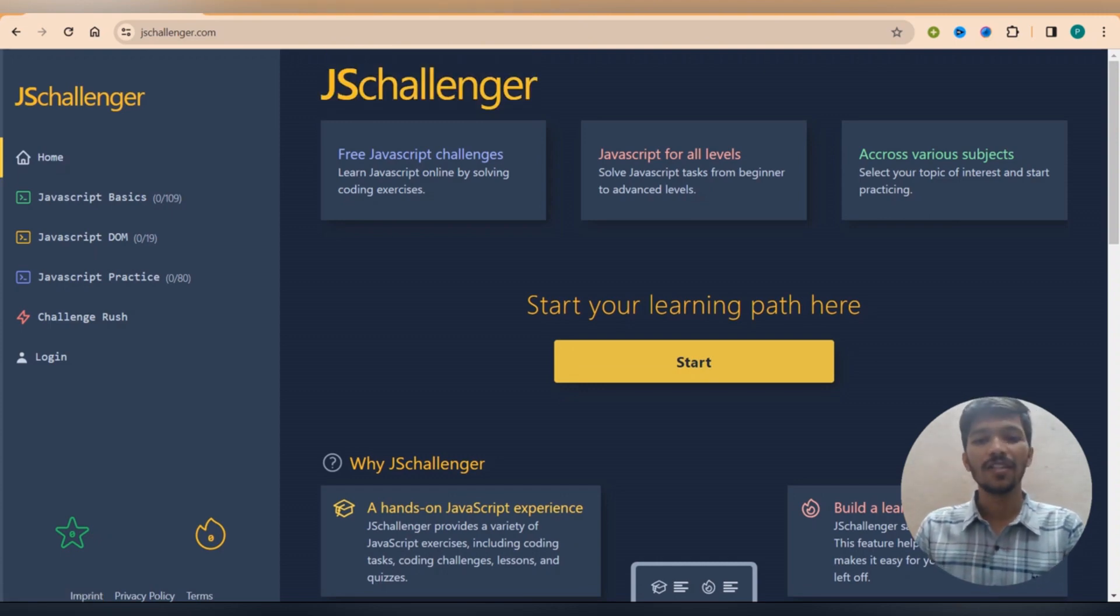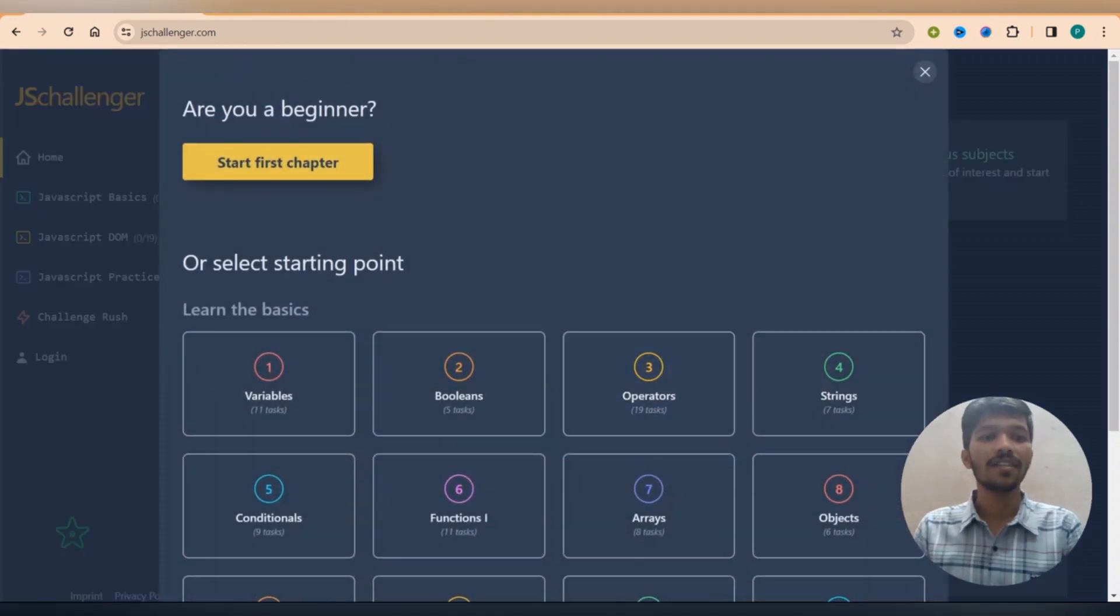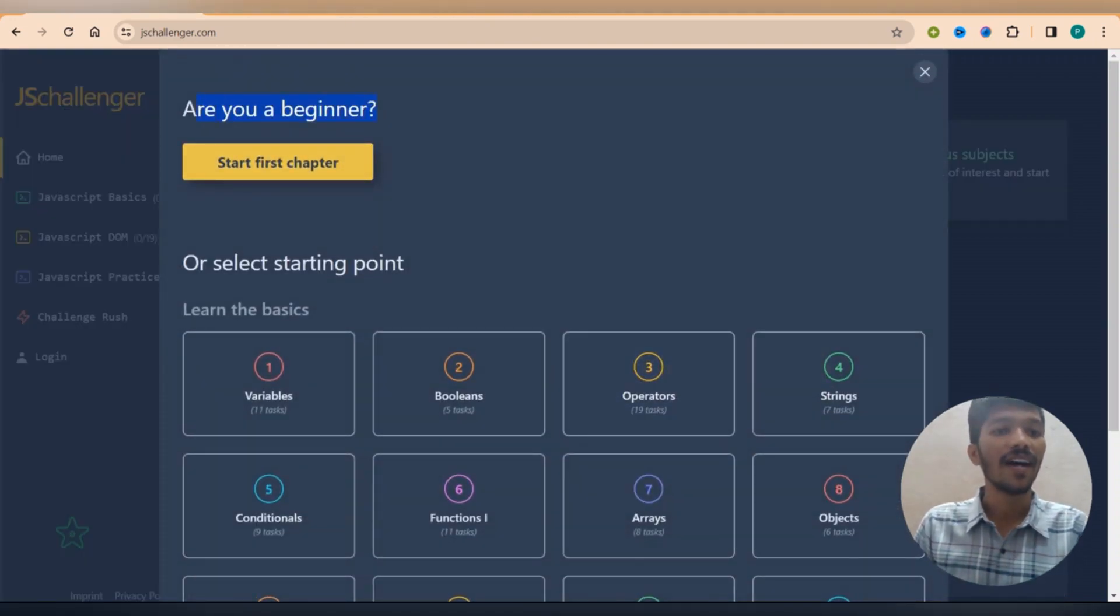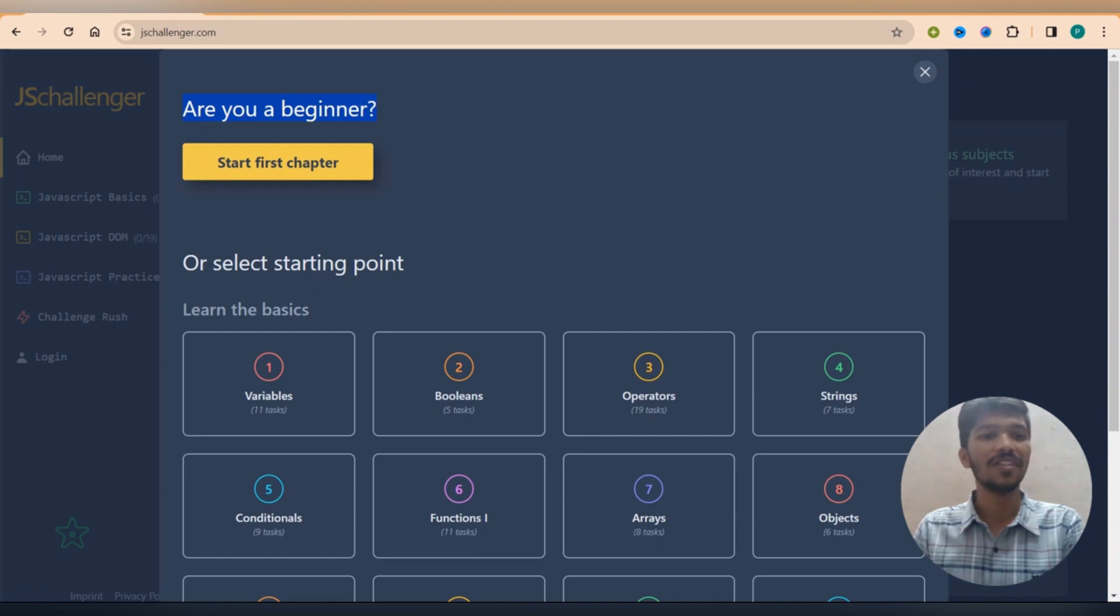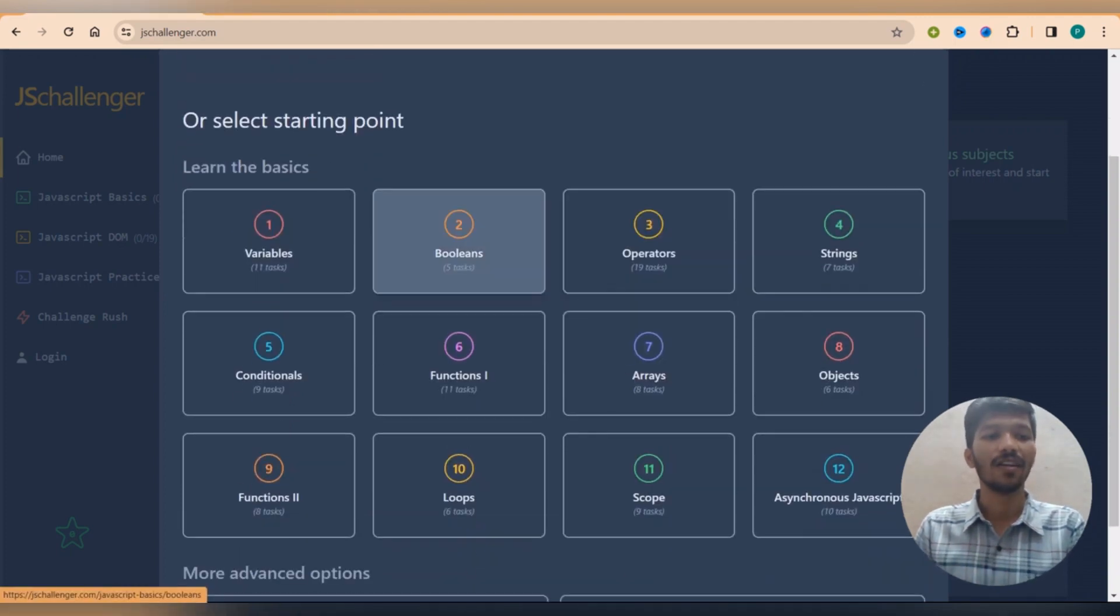So what you can do is you can simply click it here and start. Once you start you will get the option called, Are you a beginner? If it is, you need to start from the first chapter, right?